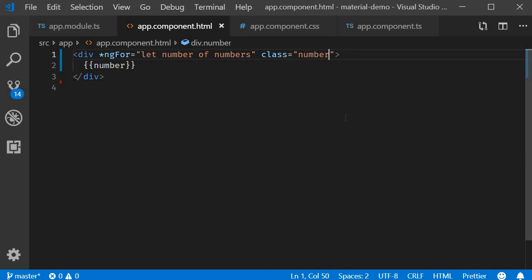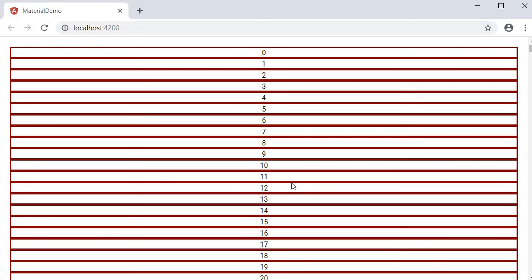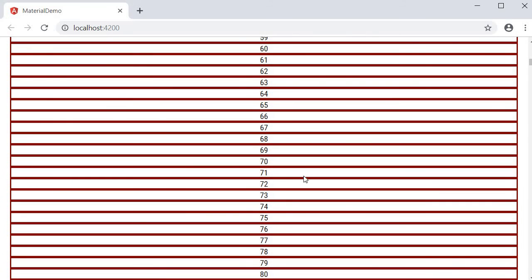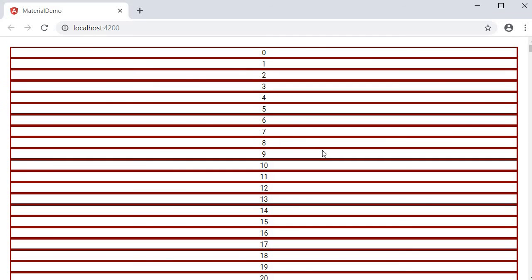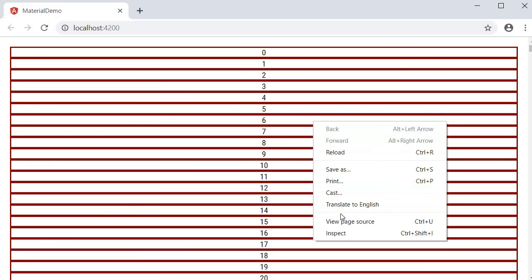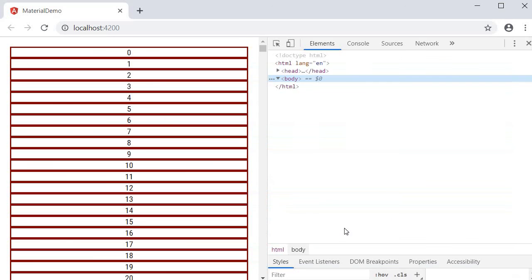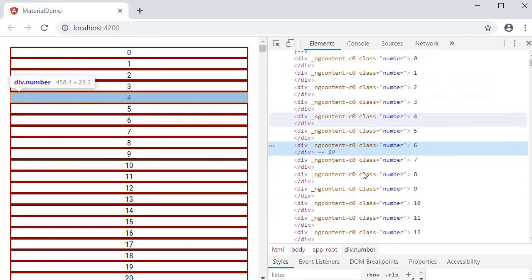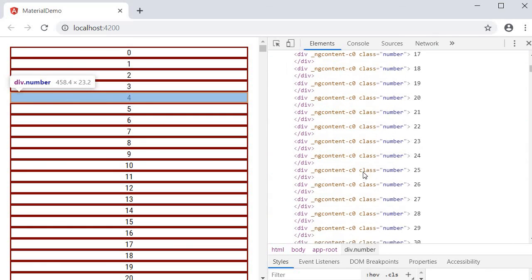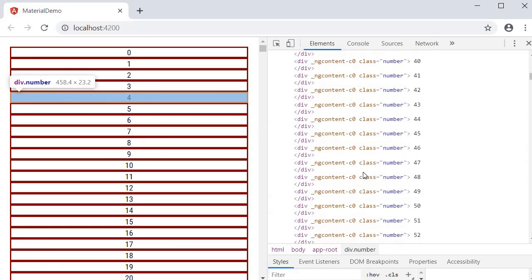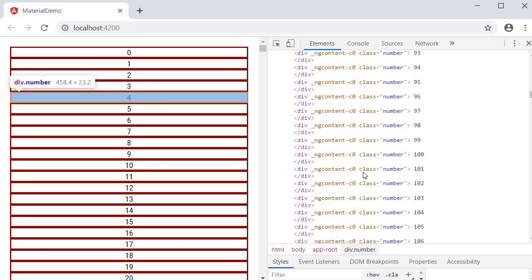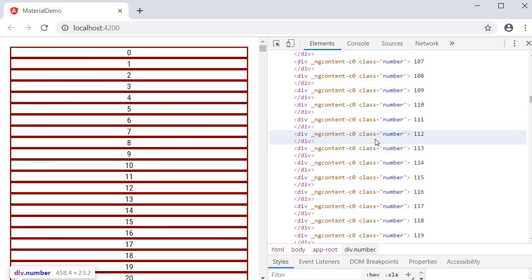Alright if we now save the file and take a look at the browser you should be able to see all the list of numbers. What I want to focus on though is the DOM itself. If I open DevTools you can see that all of the thousand elements are present in the DOM tree. So this is the list with ngFor directive.